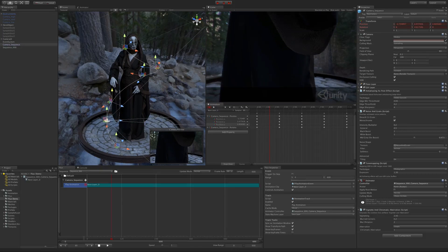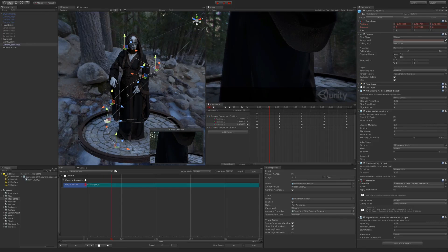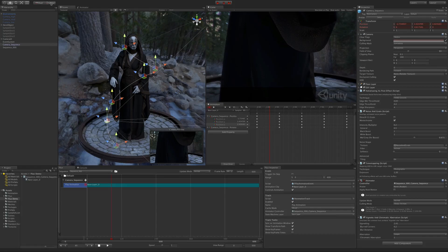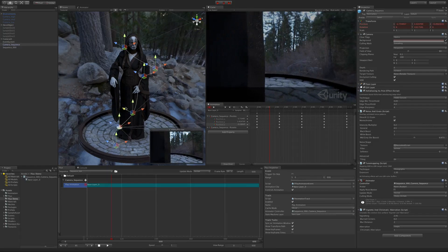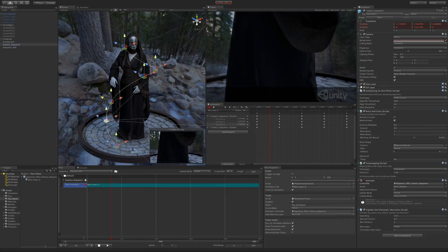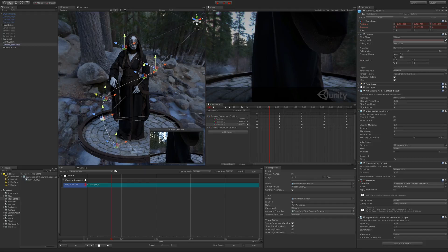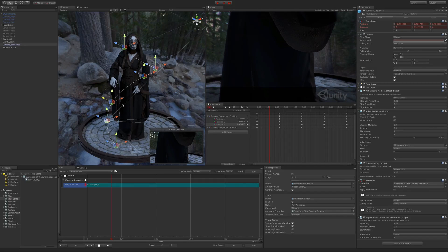And of course, this all works with undo. You can also switch between local and global space, just like regular transform handles. And it works if you activate the rotation tool too.